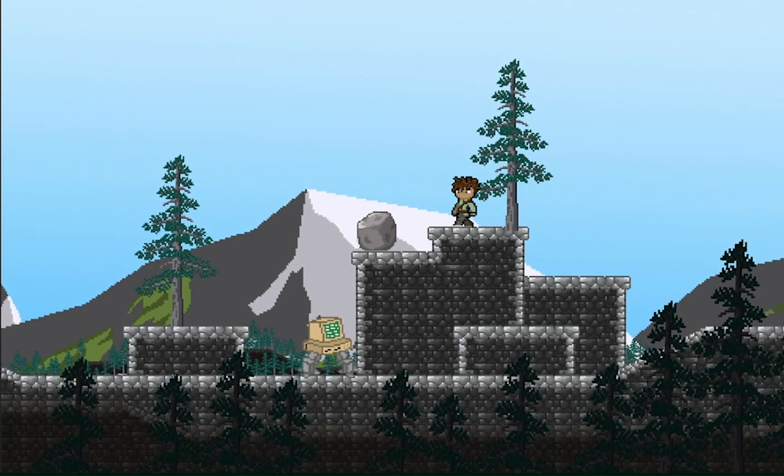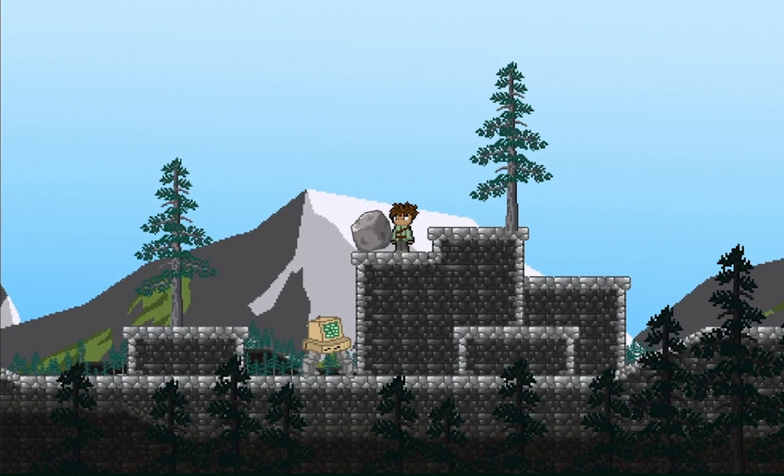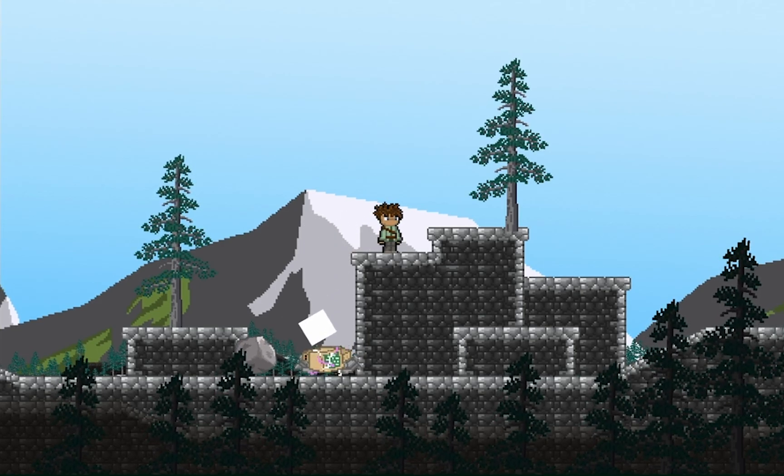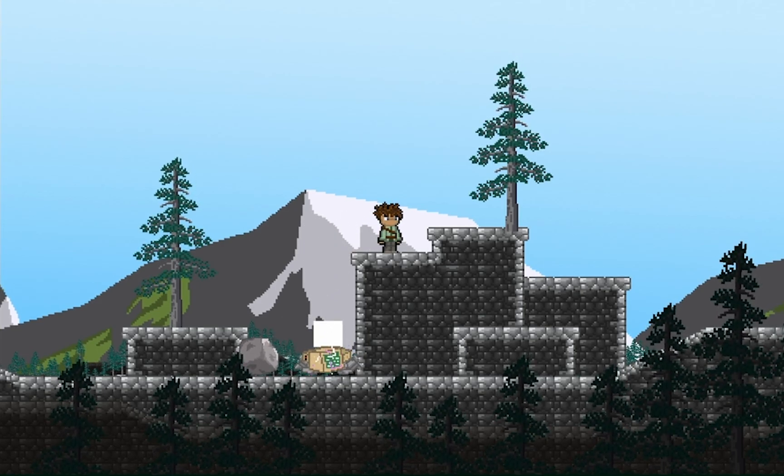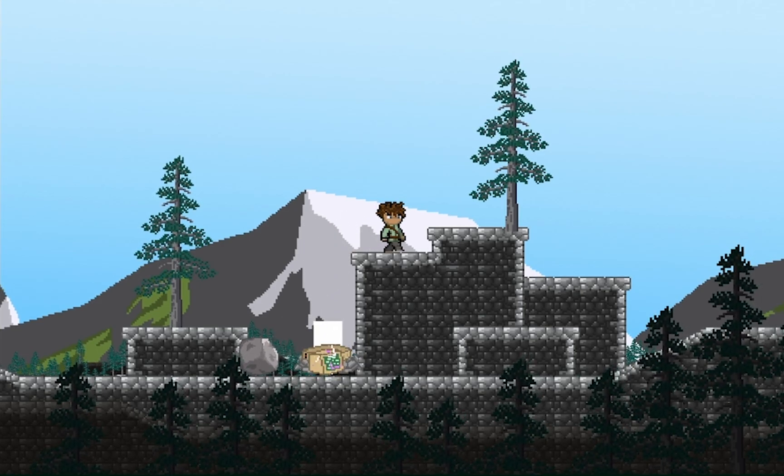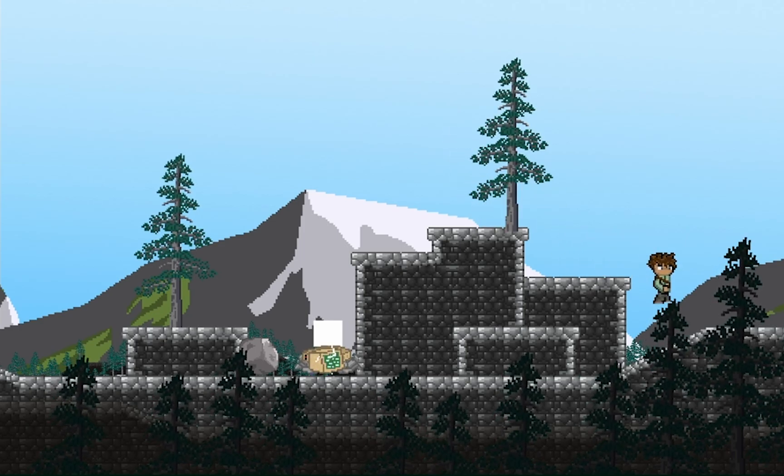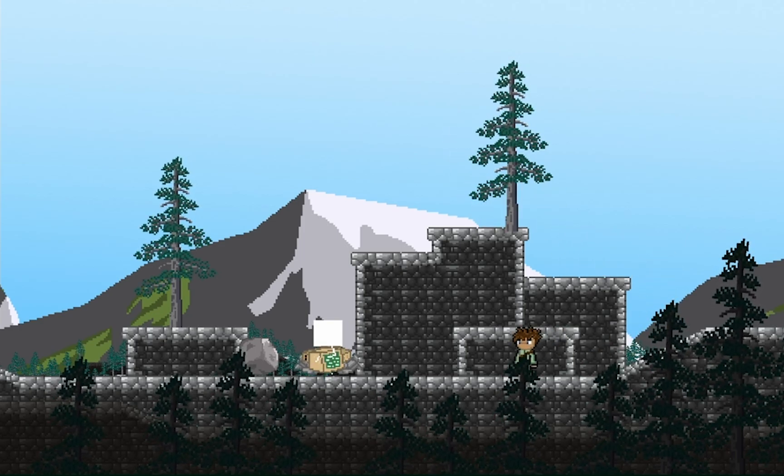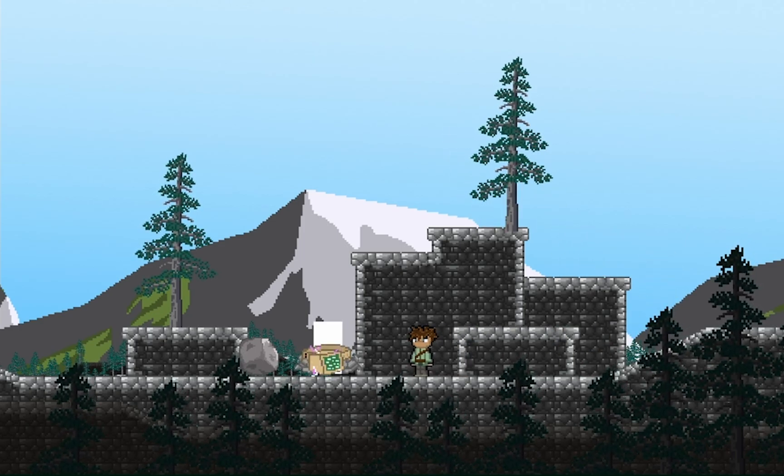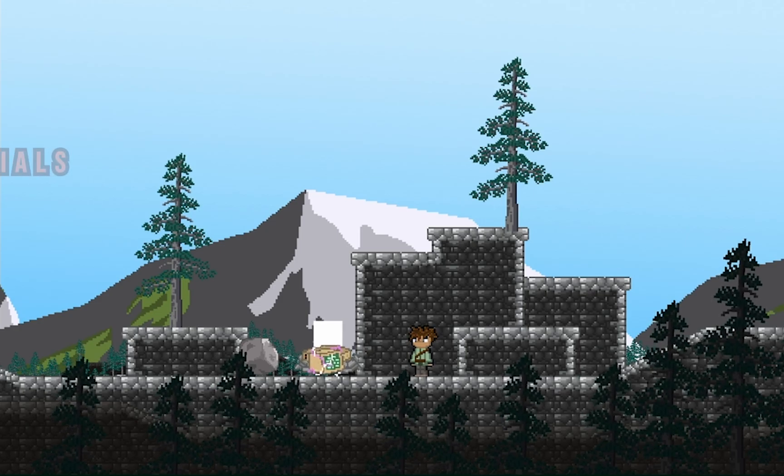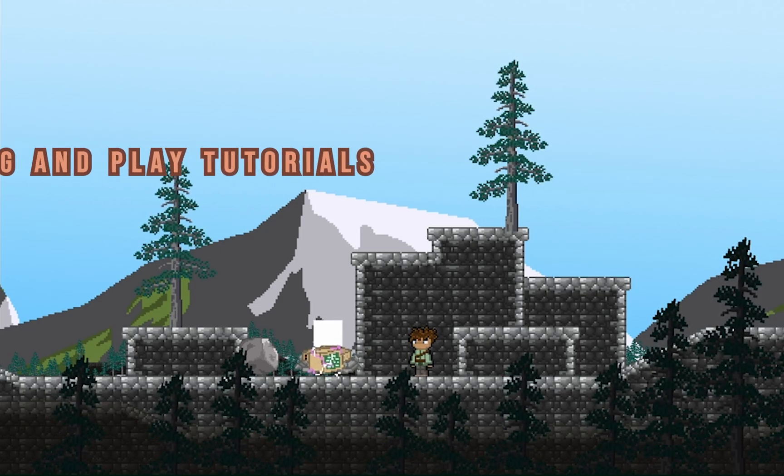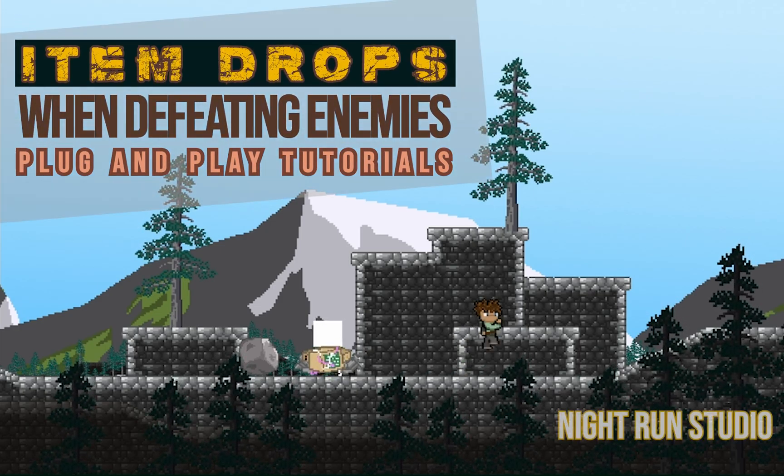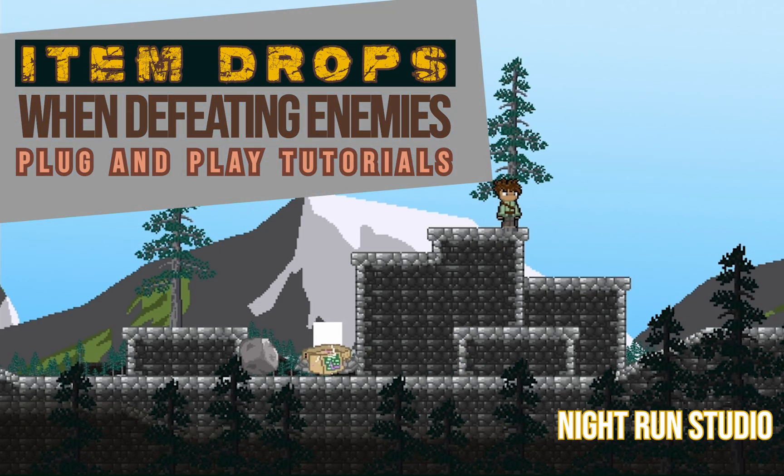And the item pops up in the air. Excellent. Just the way we want it. All right. Thanks so much for watching this tutorial. If you enjoyed it, please be sure to click like or subscribe to the channel. Until next time, this is Matt with Nightrun Studio. Cheers.